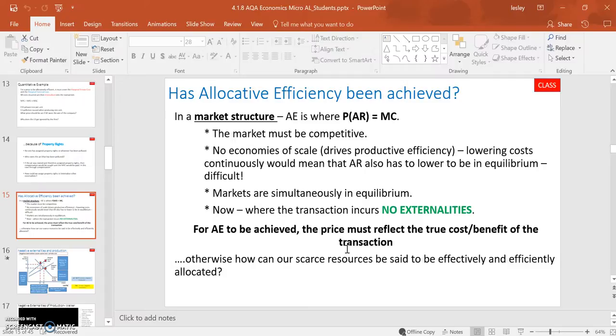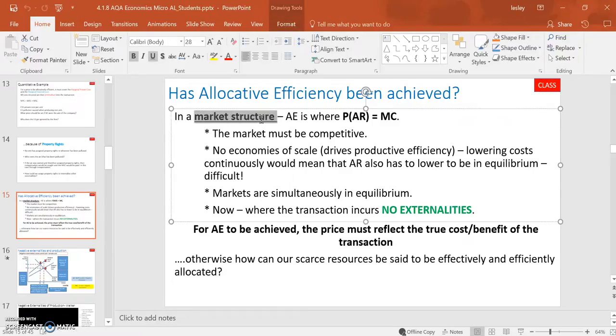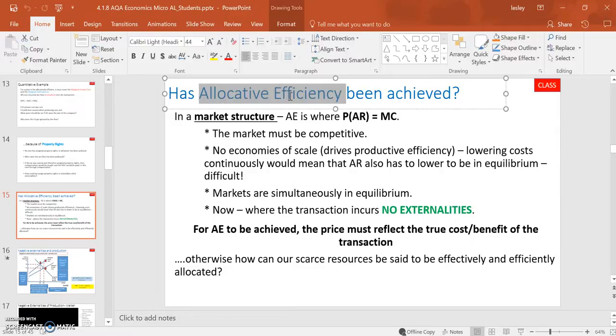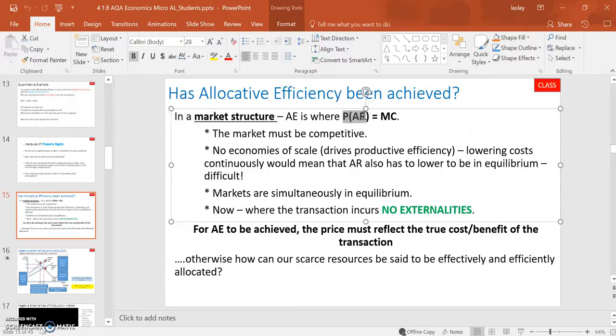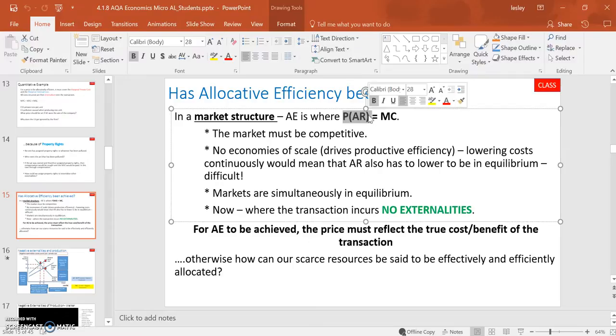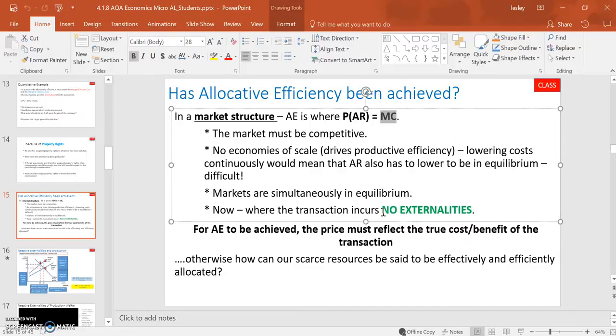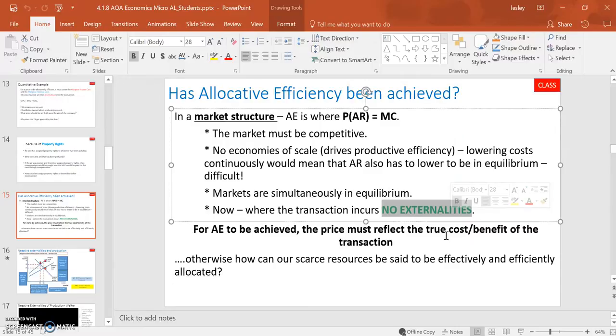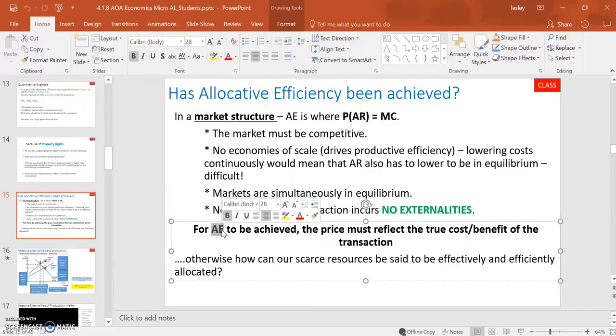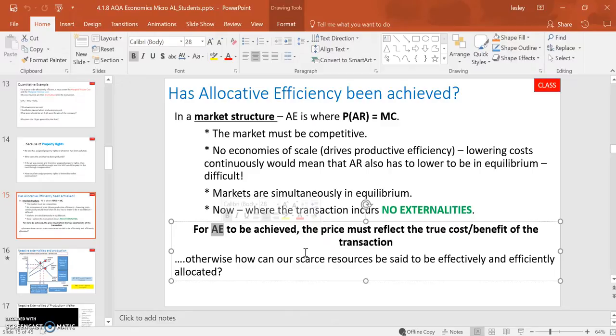However, we want to move on. We're going to remind ourselves of this slide here. And this is one I've actually brought in from OCR from last year. Just to be clear, when we looked at market structures, we also looked at allocative efficiency. In a market structure, that was where the price, i.e. the value that the consumer attached to the unit, was equal to the costs incurred by the supplier in terms of producing that unit. When they were in equilibrium, then we would argue that allocative efficiency has been achieved. And we assumed that that transaction meant no externalities were incurred. So for allocative efficiency to be achieved, the price must reflect the true cost, the social cost, and the true benefit, as in the social benefit, of the transaction. So we're looking for where marginal social cost is equal to marginal social benefit.